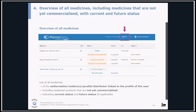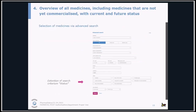New in the section accessible for pharmaceutical companies is an overview of all medicines of the authorization holder or parallel distributor linked to the profile of the user. This includes also medicinal products that are not yet commercialized. For each line you will find the current and future status, and you can perform additional searches according to the information you are interested in.